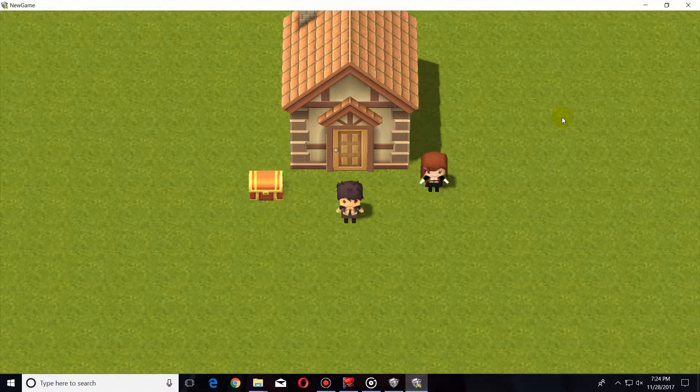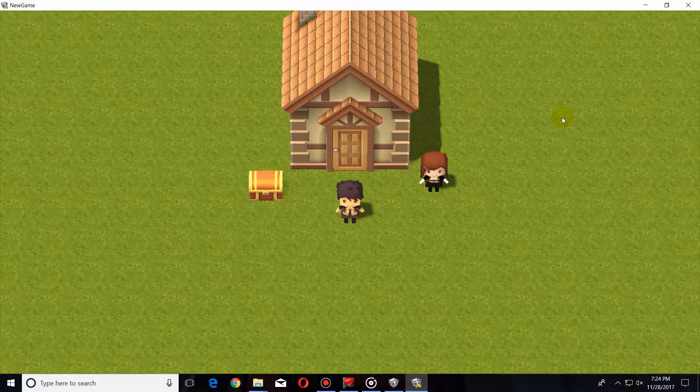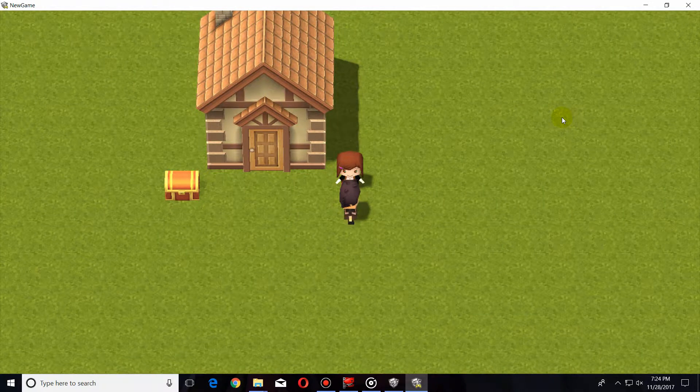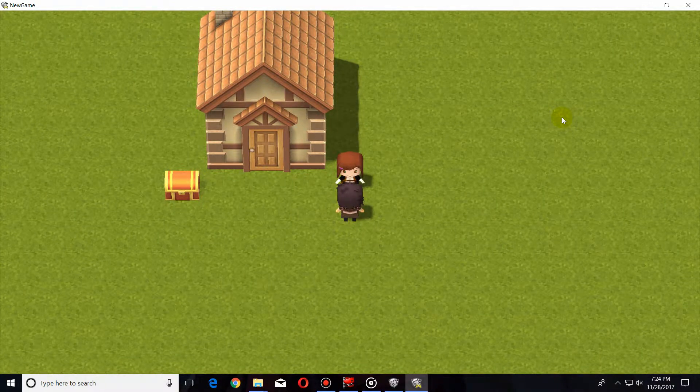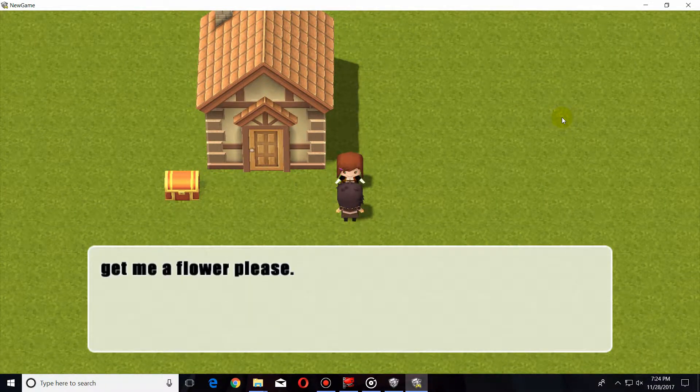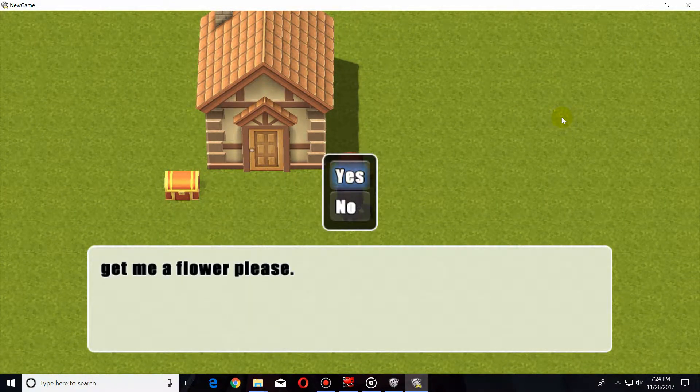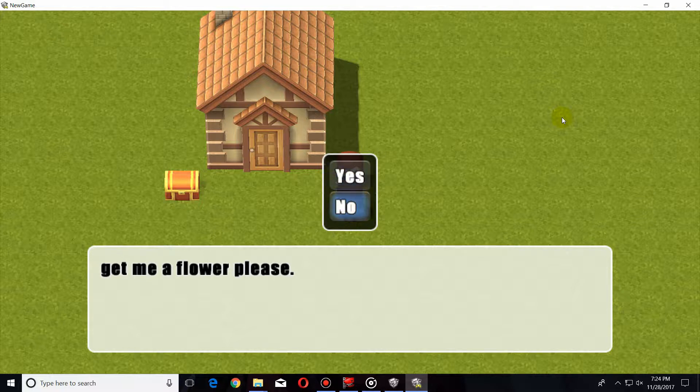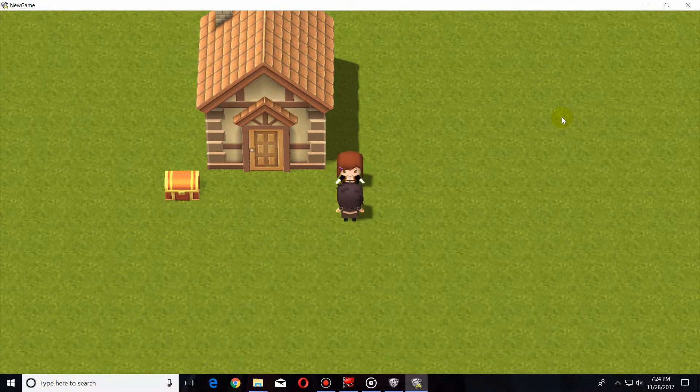Today I'm going to be showing you how to set up a quest in Smile Game Builder. If you go over here and talk to this NPC, she'll ask you to get a flower. You can select yes or no. No does nothing. Yes will start the quest.